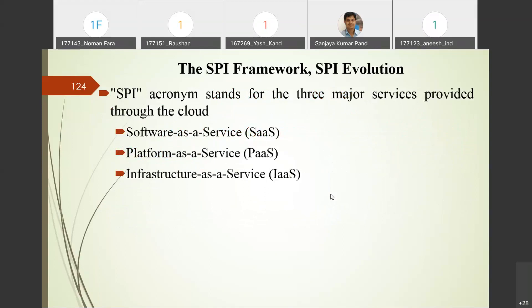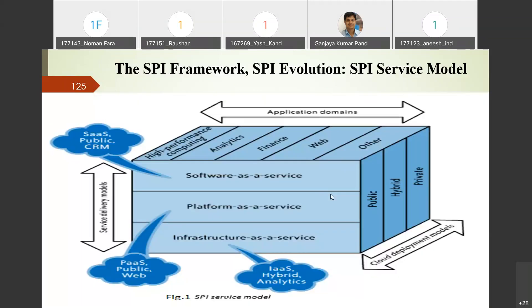The SPI acronym stands for three major services: Software as a Service, Platform as a Service, and Infrastructure as a Service. The SPI framework picture shows various services called the service delivery model — three types — and the service deployment model with public, hybrid, private, and community cloud. These two axes, combined with the application domain axis, form the complete SPI framework.